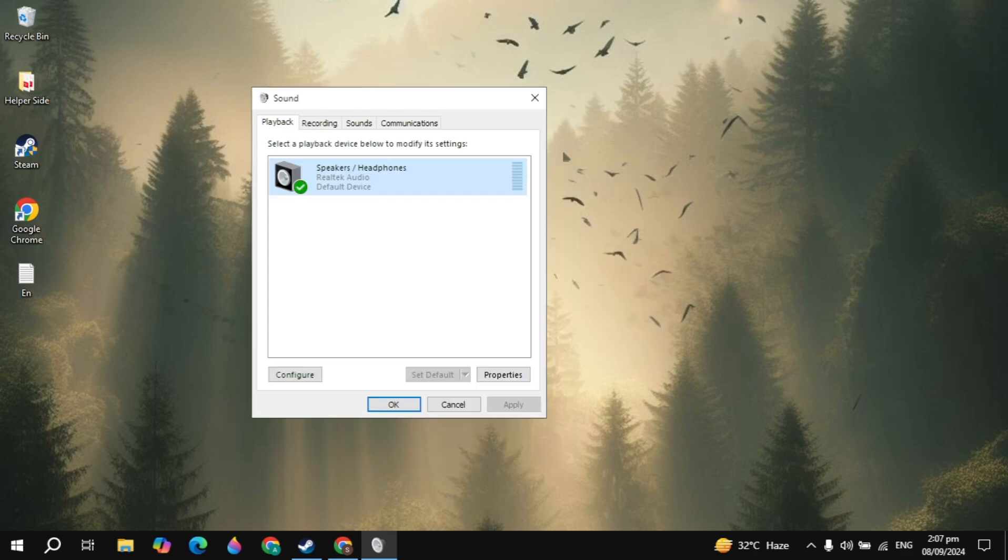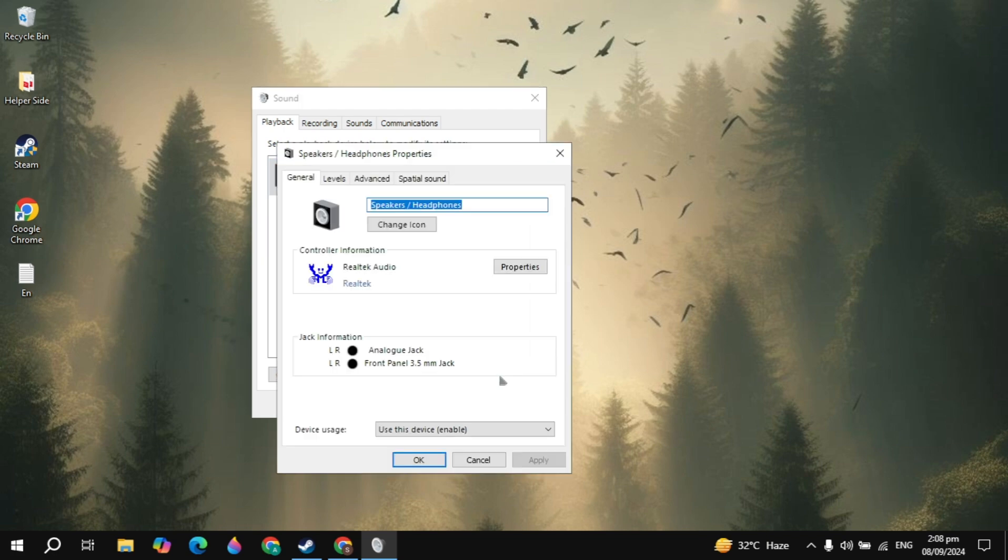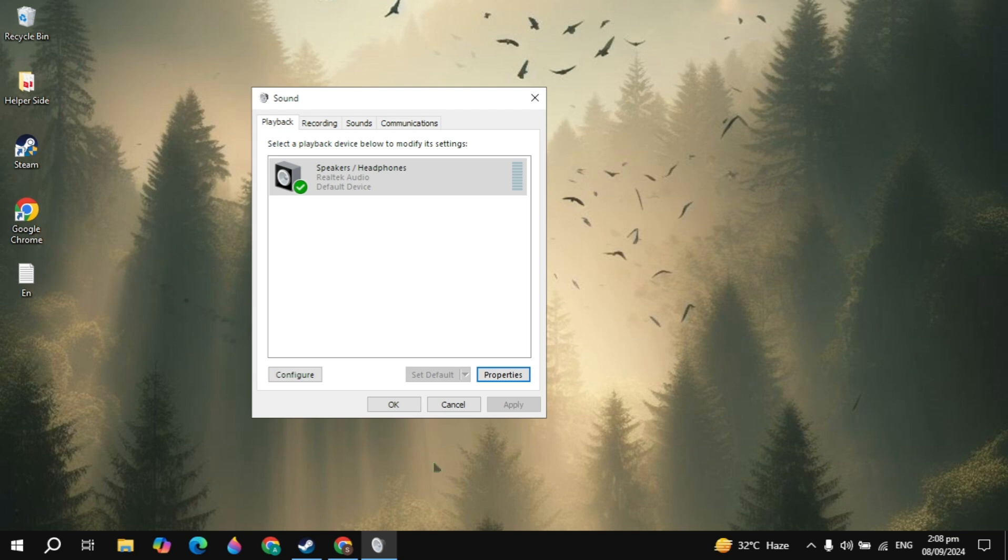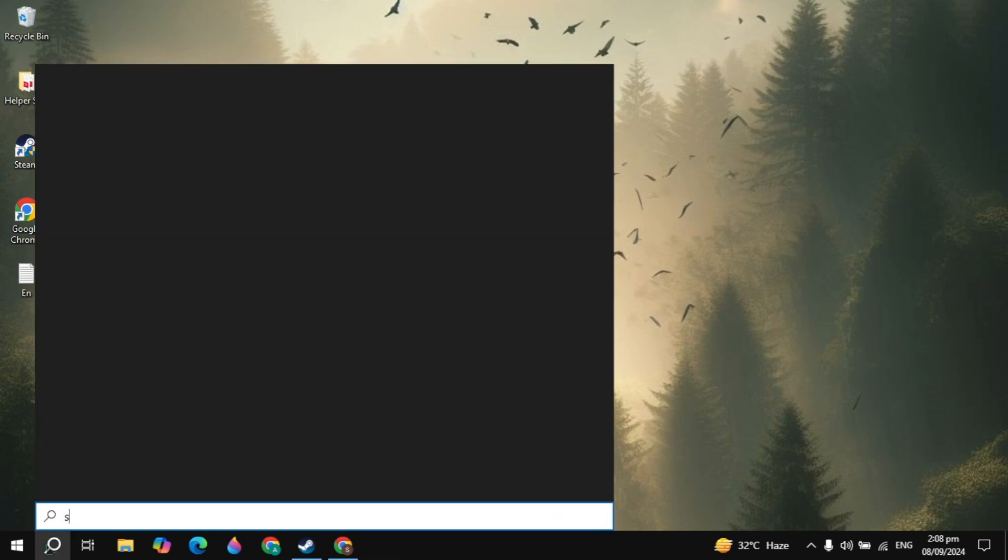But if your problem is not fixed after this, now click on the speakers, click on properties. Then you will see the device usage here. Make sure that use this device is enabled. If this is disabled or any other option, then select enable and then click on okay. Then click on apply, click on okay. Then see if your problem is fixed or not.